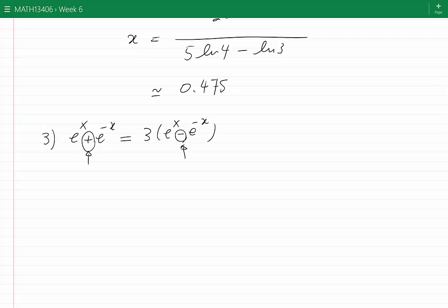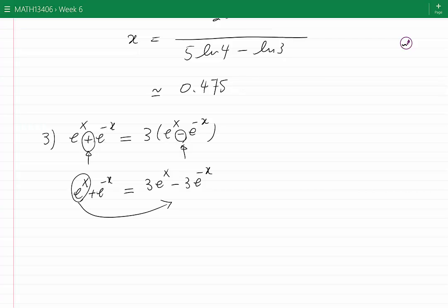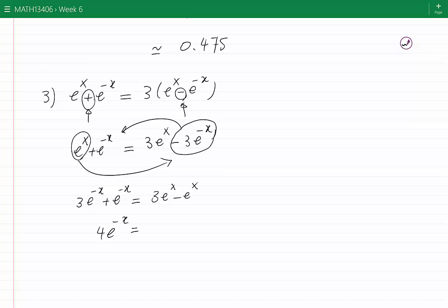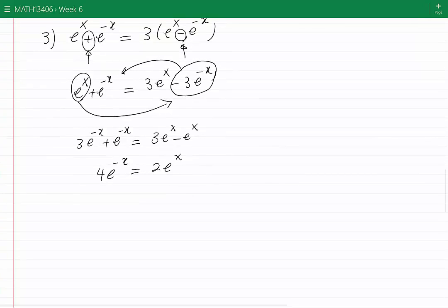To simplify, we keep all e^x terms on one side and all e^(−x) terms on the other. The left-hand side is e^x plus e^(−x), and the right-hand side is 3e^x minus 3e^(−x). Moving e^x to the right and minus 3e^(−x) to the left gives 3e^(−x) plus e^(−x) equals 3e^x minus e^x, which simplifies to 4e^(−x) equals 2e^x, or 2e^(−x) equals e^x.